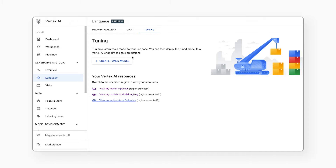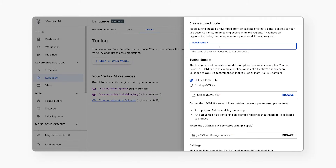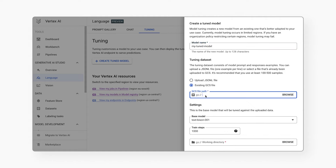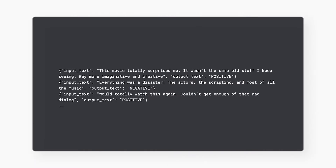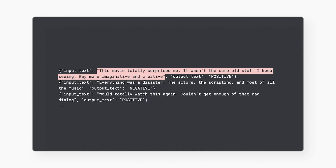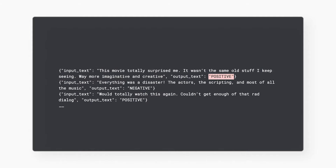Select tuning to create a tuned model. We provide a name, then point to the local or cloud storage location of your training data. Parameter efficient tuning is ideally suited for scenarios where you have modest amounts of training data — say hundreds or maybe thousands of training examples. Your training data should be structured as a supervised training dataset in a text-to-text format.